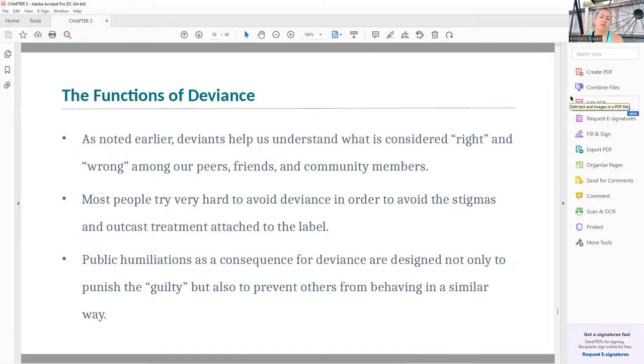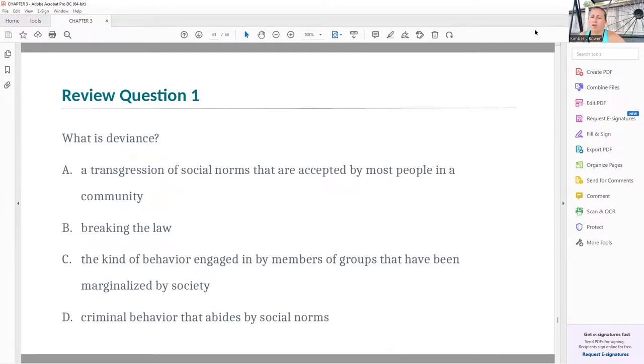Deviance also helps us understand what is considered right and wrong among peers, friends, and community members. Most people try hard to avoid deviance to avoid the stigmas and outcast treatment attached to that label, and public humiliation is a regular consequence of being labeled deviant — whether you are guilty or not. If you have any questions, comments, or concerns, please feel free to ask. If you want more literature on anything in this chapter, I have plenty — as someone who studies trauma and those impacted by trauma, I also study the crimes through which those traumas are created. Please don't hesitate to reach out. I hope you have a great week.